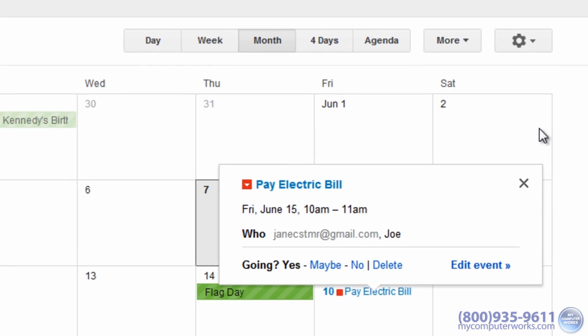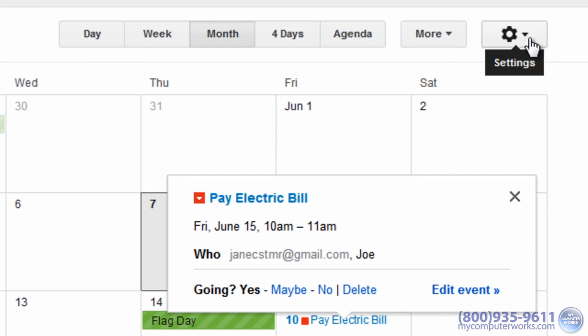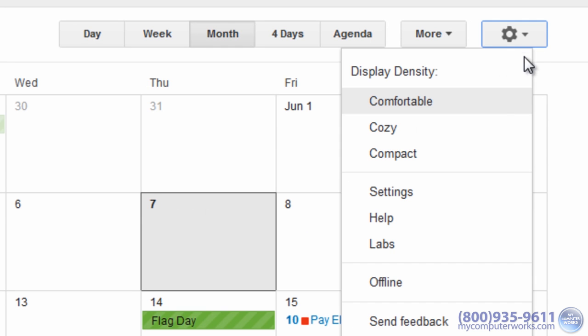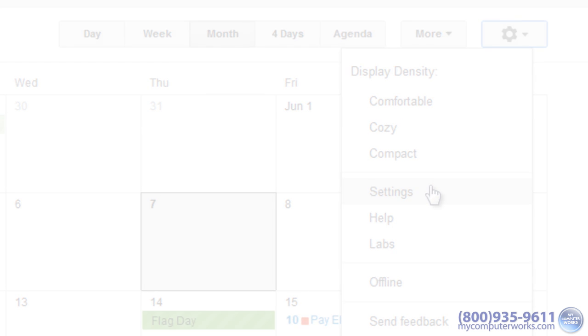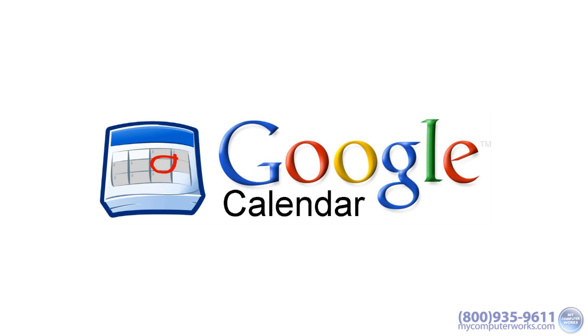You can also adjust several Google Calendar settings by clicking Settings under the Gear icon in the upper right corner. There are many more Google Calendar features, and I may cover them in a future video, but those are the basics to get you up and running.